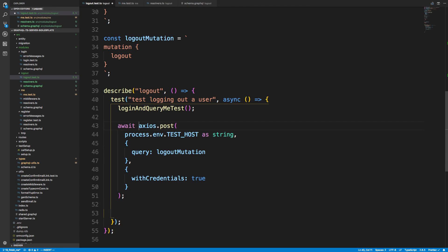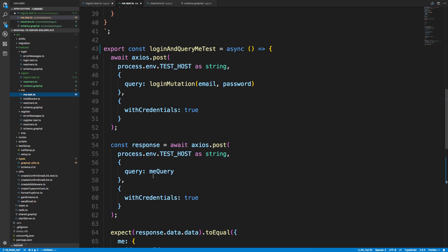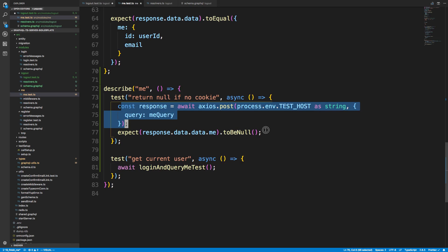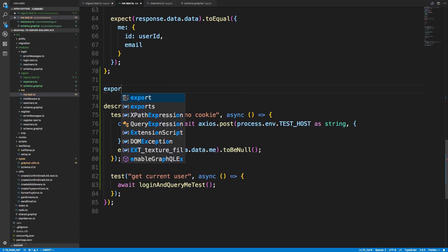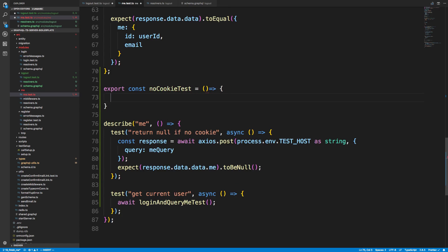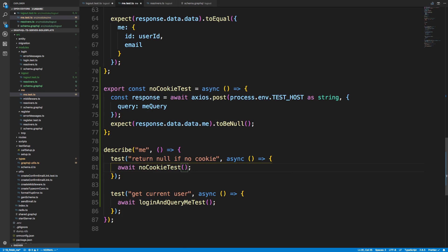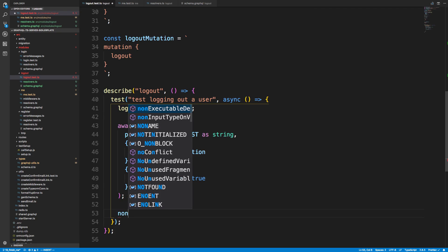We set 'withCredentials' to true. After this is called, there's no point checking whether we got a boolean true response — what we really care about is the data getting cleared. To confirm the data is cleared, I want to query 'me' and make sure we get null back. I'll export a 'no cookie test' function for that.